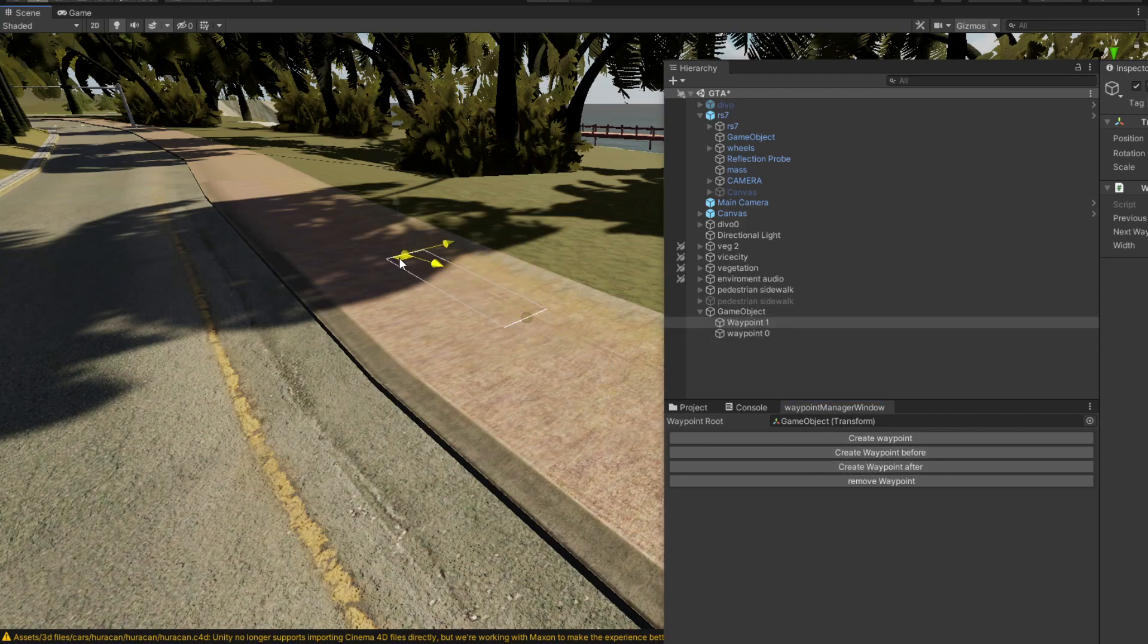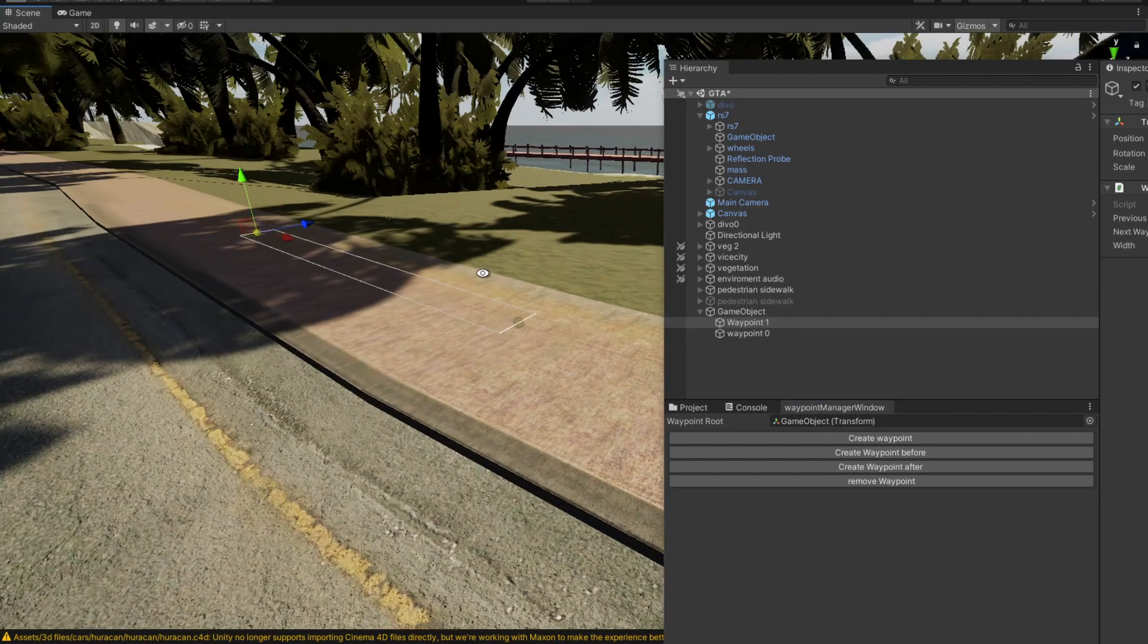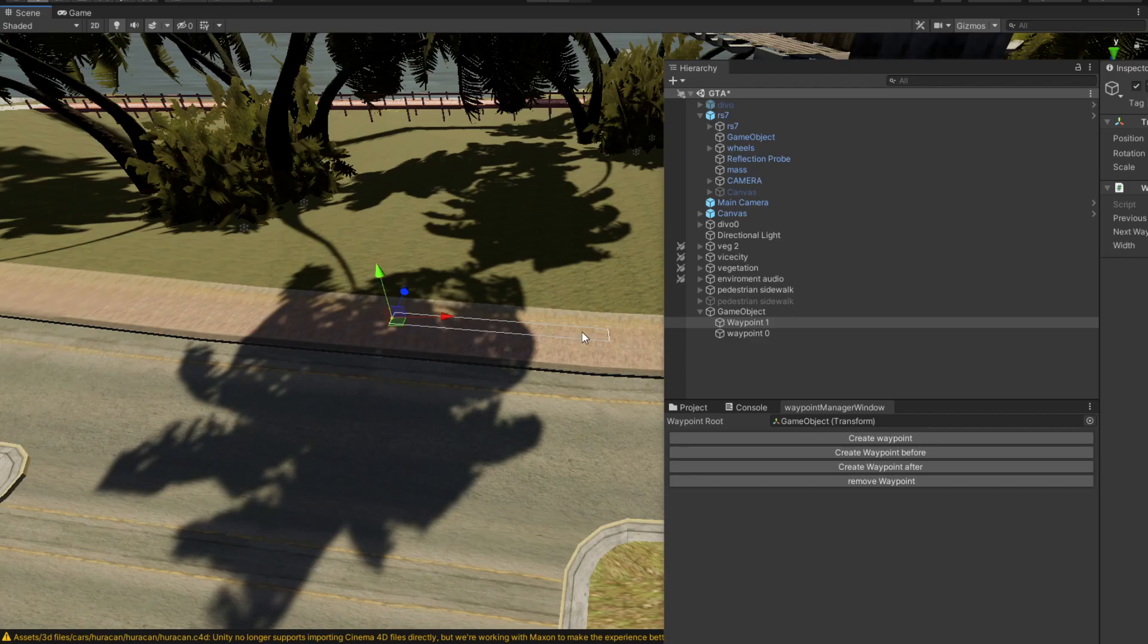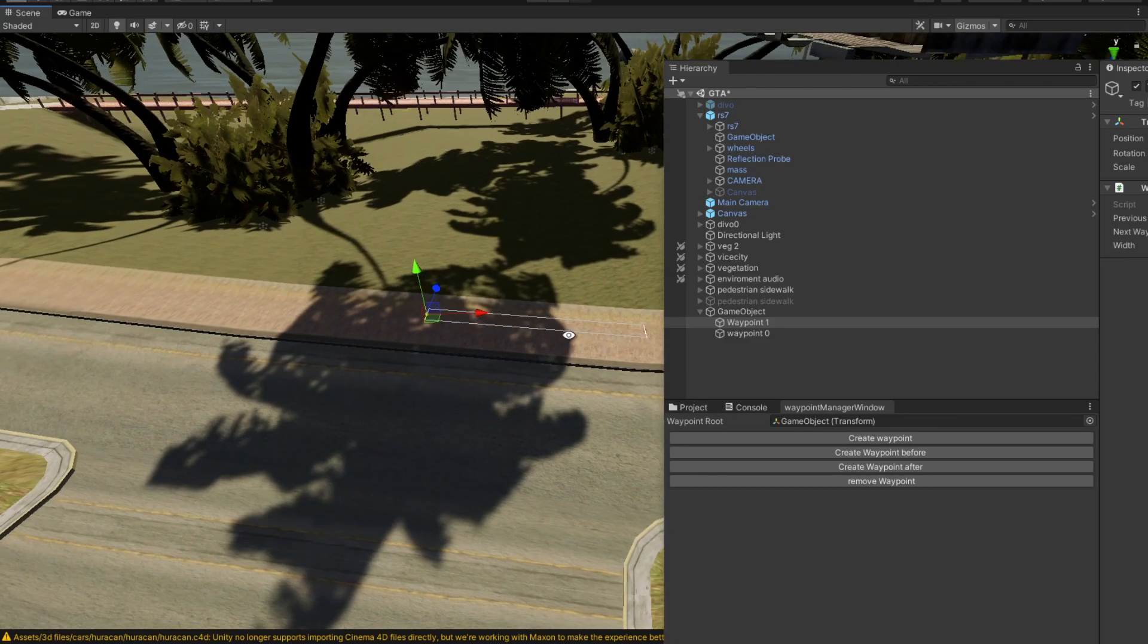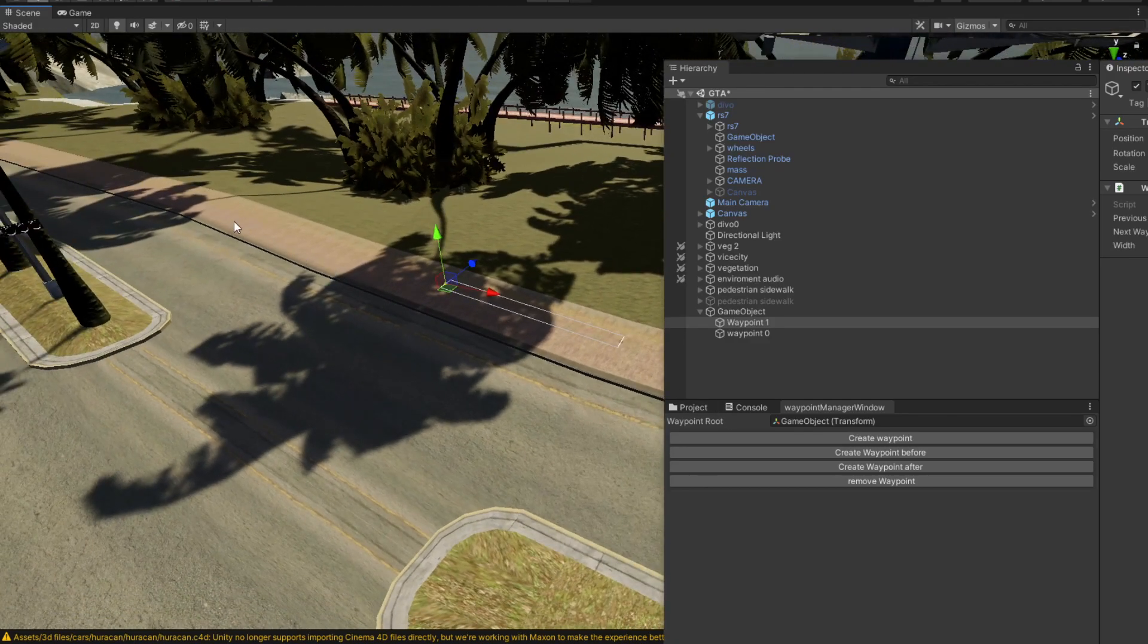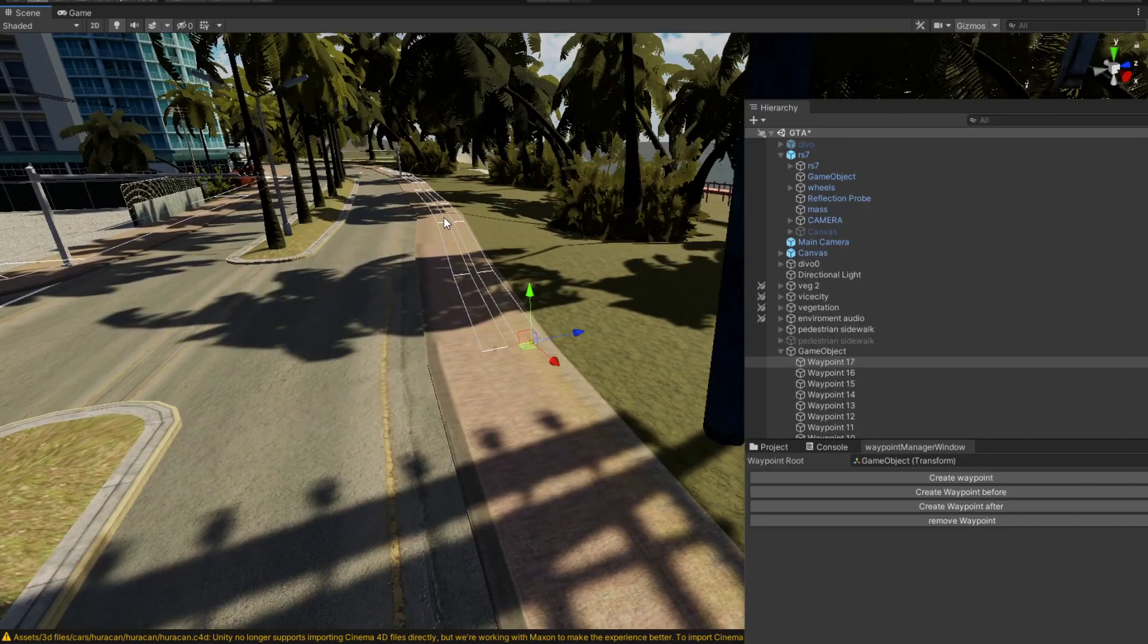Now we have a route. So in here, pedestrians can walk. Let's create now a little bit of a path and I'll be back.